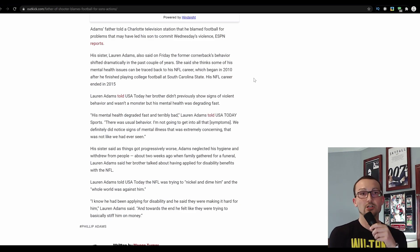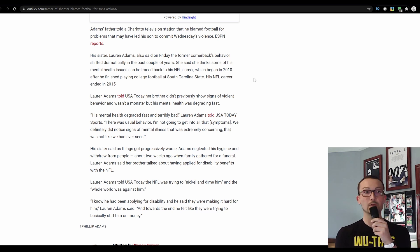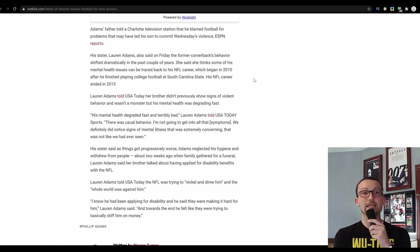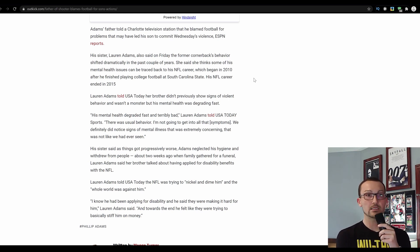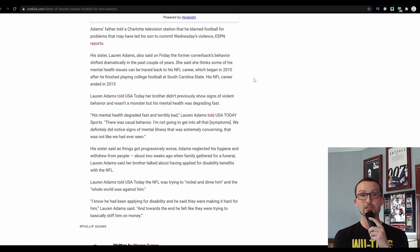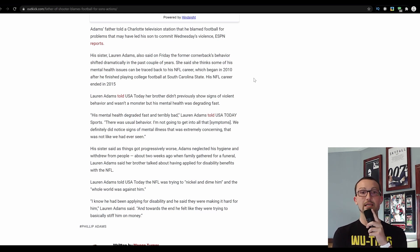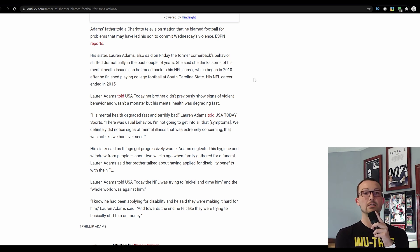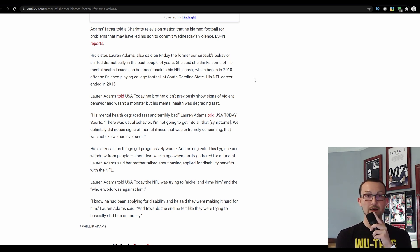And I think the football messed him up, Alonzo Adams told WCNC TV. He didn't talk much and he didn't bother nobody. Really? His actions beg to differ. Adams' father told a Charlotte television station that he blamed football for the problems, not the fact that he was probably a shitty father, led his son to commit Wednesday's violence to ESPN report. His sister, Lauren Adams, also said on Friday the former cornerback's behavior shifted dramatically in the past couple of years. Shouldn't he have been getting help then? Said she thinks some of the mental health issues can be tracked to his NFL career. Ever take responsibility for yourself. Which began in 2010 after he finished playing college at South Carolina State.